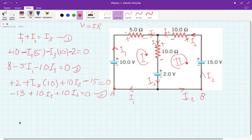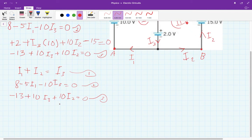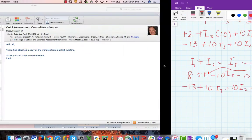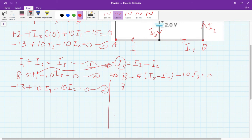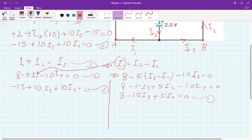Now let's solve these three equations. Three equations with three unknowns — I'll find the easiest approach. From equation one, I express I1 equals I3 minus I2, and substitute into equation two. Simplifying: 8 minus 5I3 plus 5I2 minus 10I3 equals zero. Further simplification gives equation number four: 8 plus 5I2 minus 15I3 equals zero.